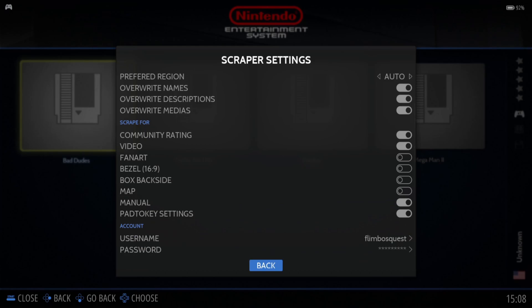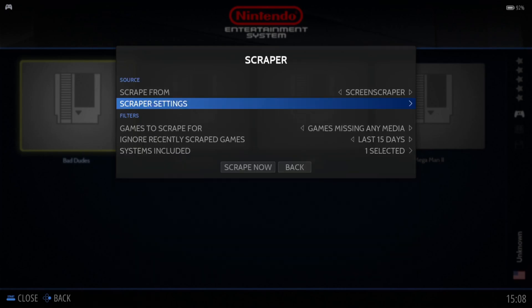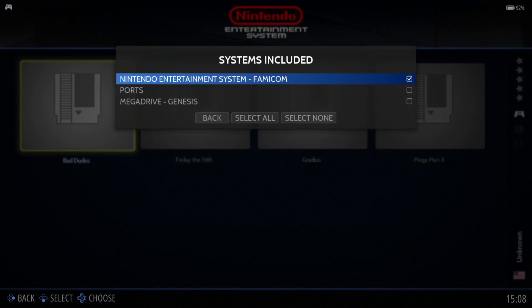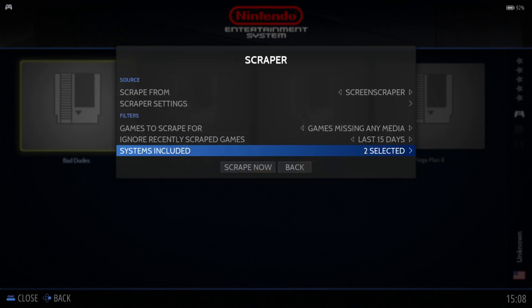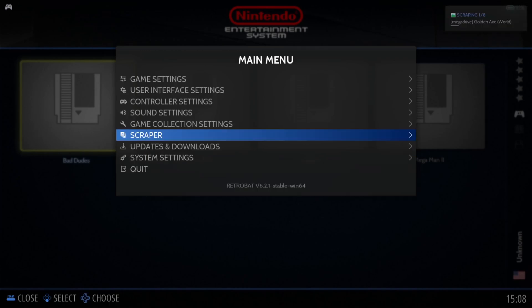Once you've entered those details, go to Back, then Systems Included. Choose Nintendo NES (Nintendo Entertainment System) and also check Mega Drive. Go to Back and then Scrape Now. In the top right-hand side you can now see that the artwork for our games is scraping.